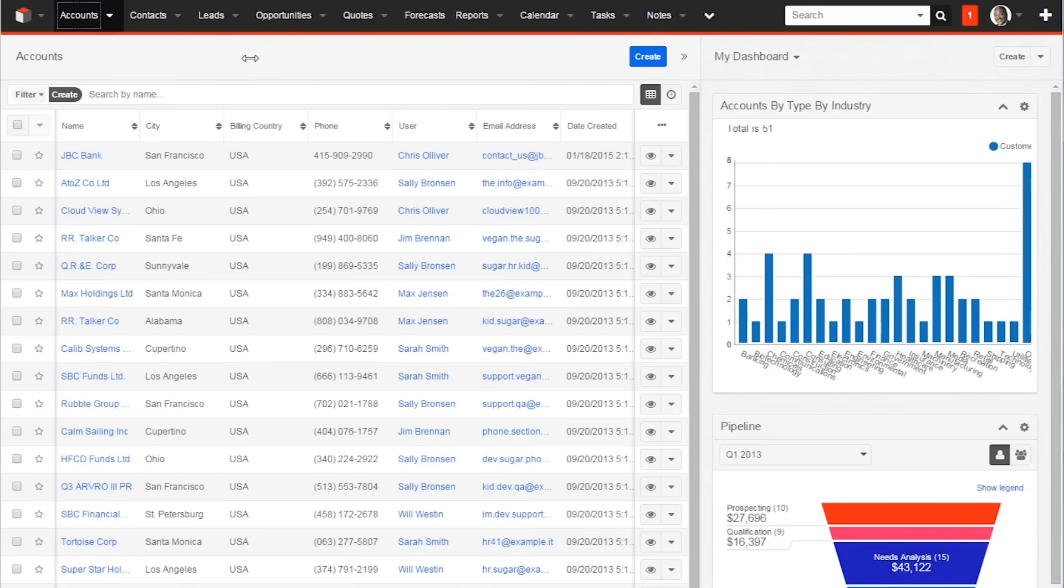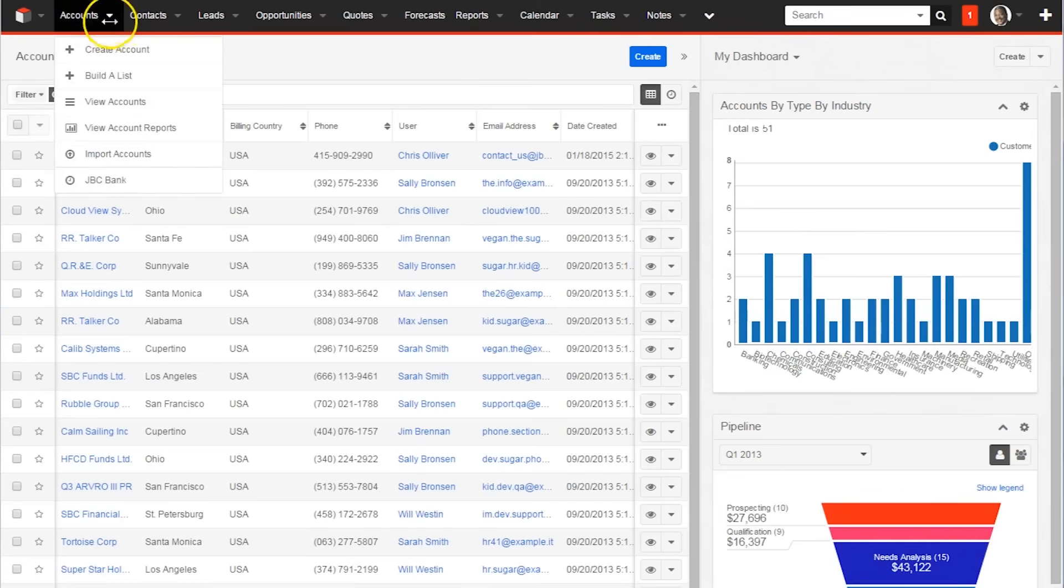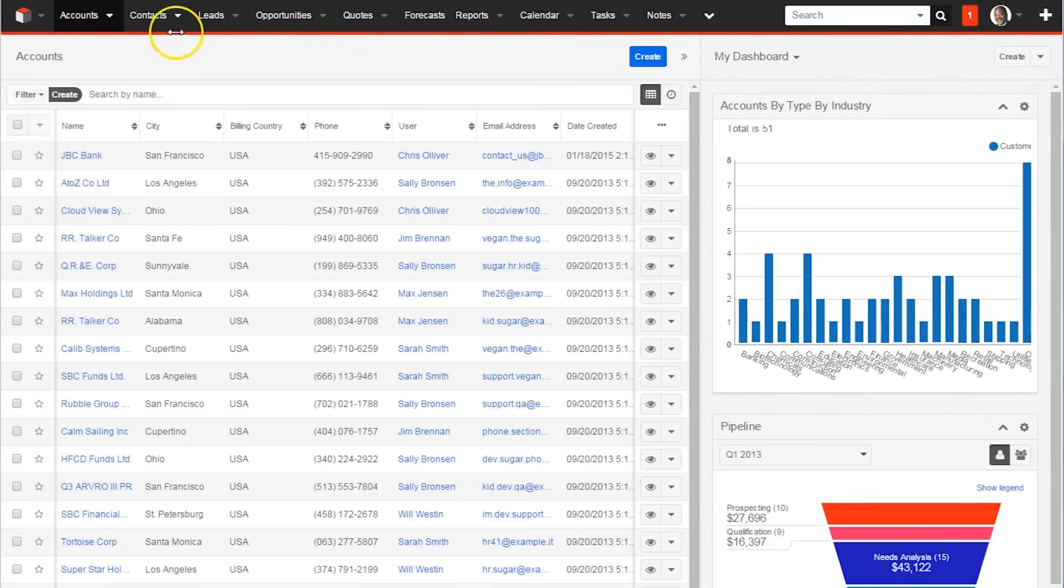The first tab users come to is Accounts. With the drop down menu, you can select from Create Account, Build a List, View Accounts, View Account Reports, and Import Accounts. All very helpful when trying to set up and become familiar with the software.